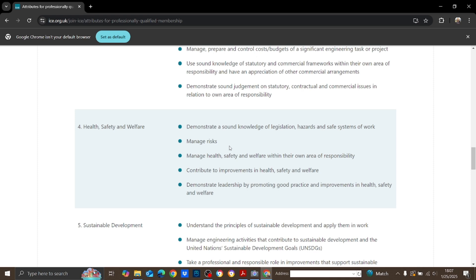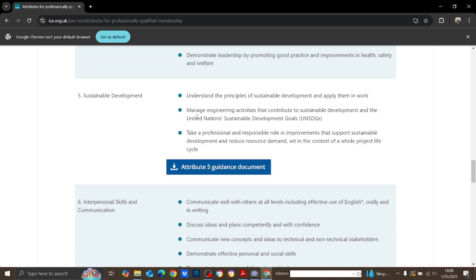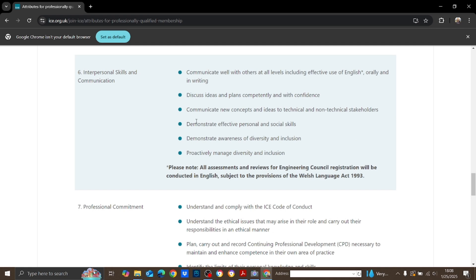All seven attributes are equally important. However, if you have fulfilled all other attributes but not the health, safety, and welfare attribute, you are not going to pass the exam. The fifth attribute is sustainable development — you need to show how you have fulfilled the sustainable development attribute in your work. The sixth attribute is interpersonal skills and communication.